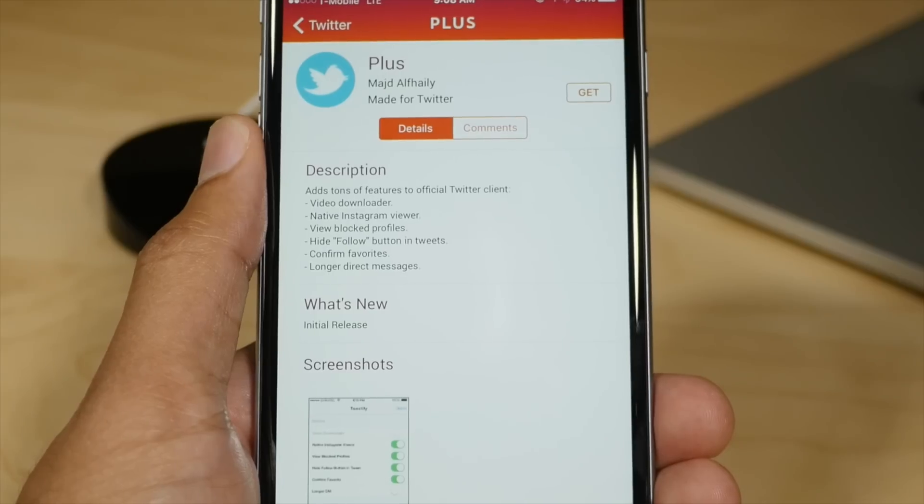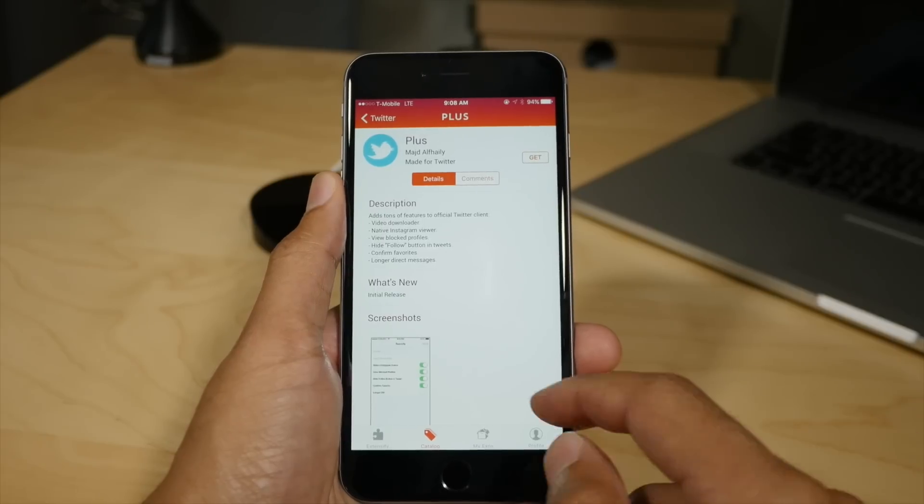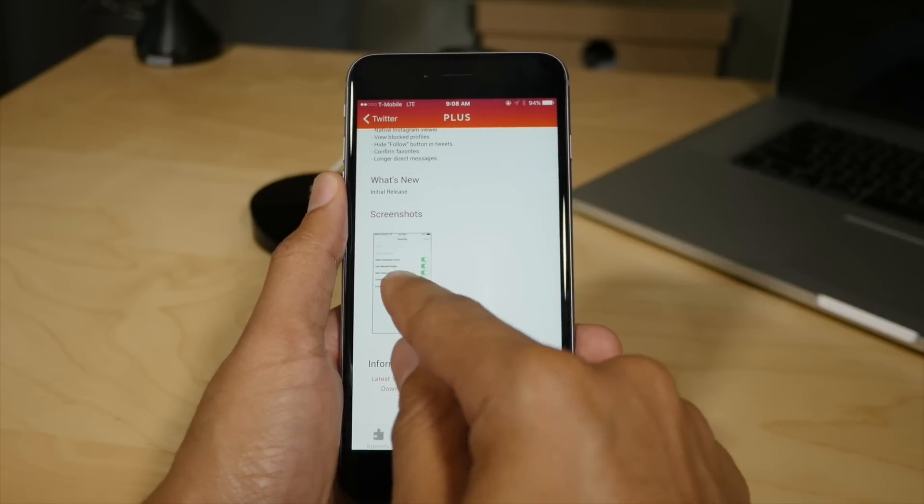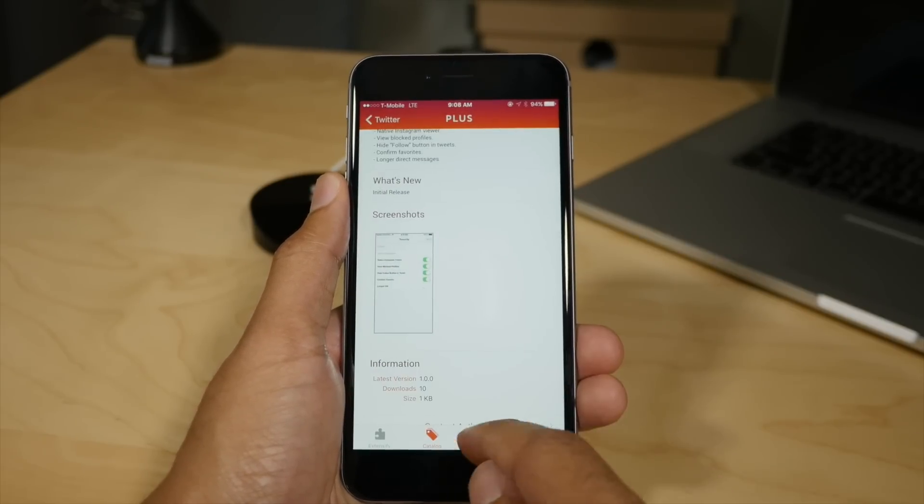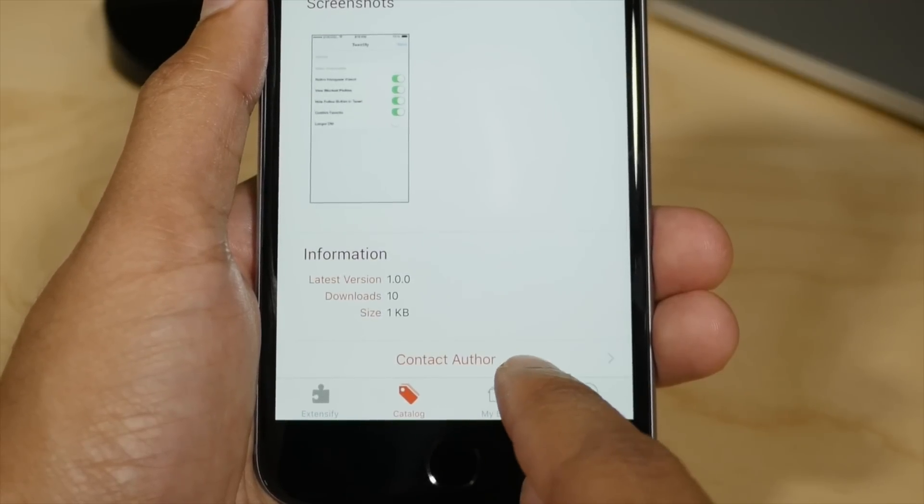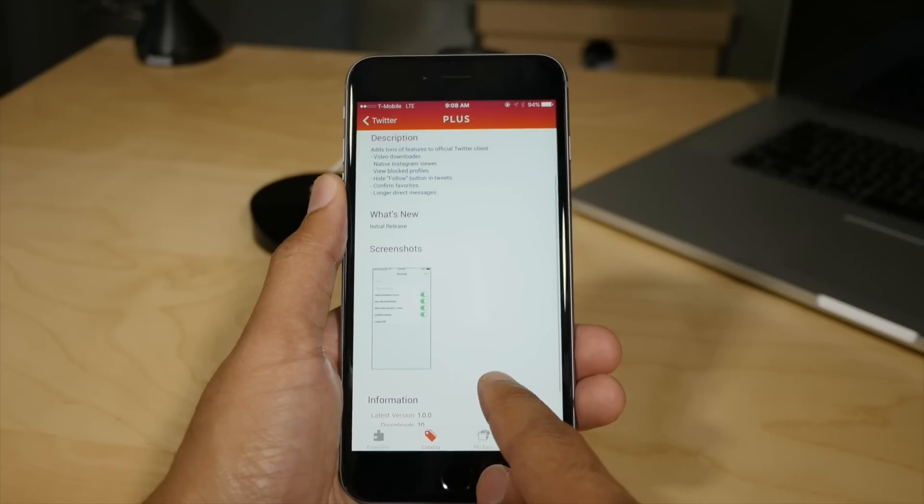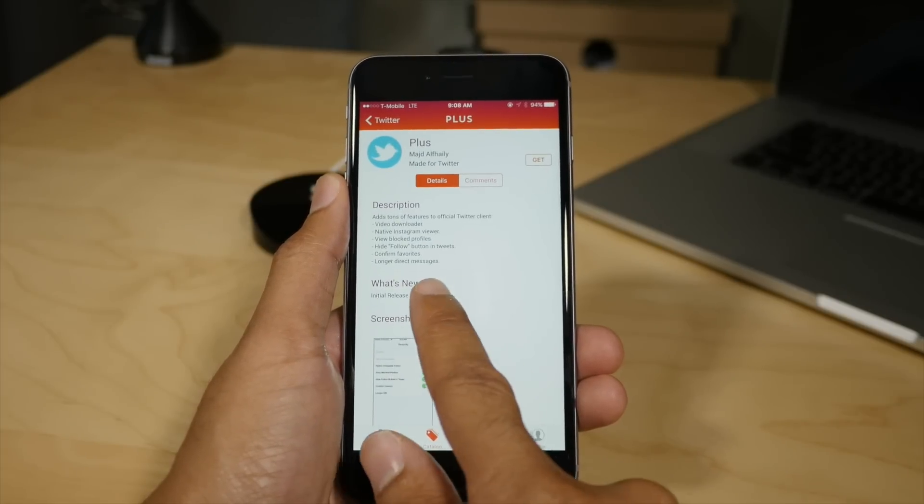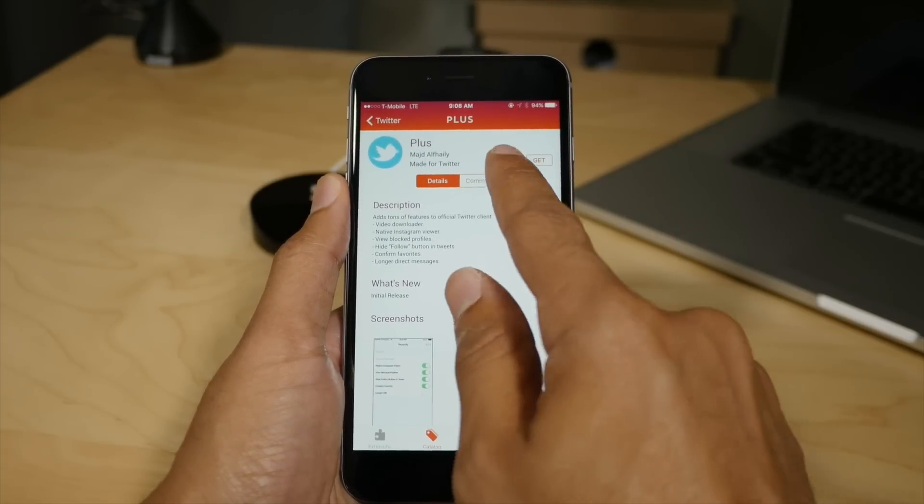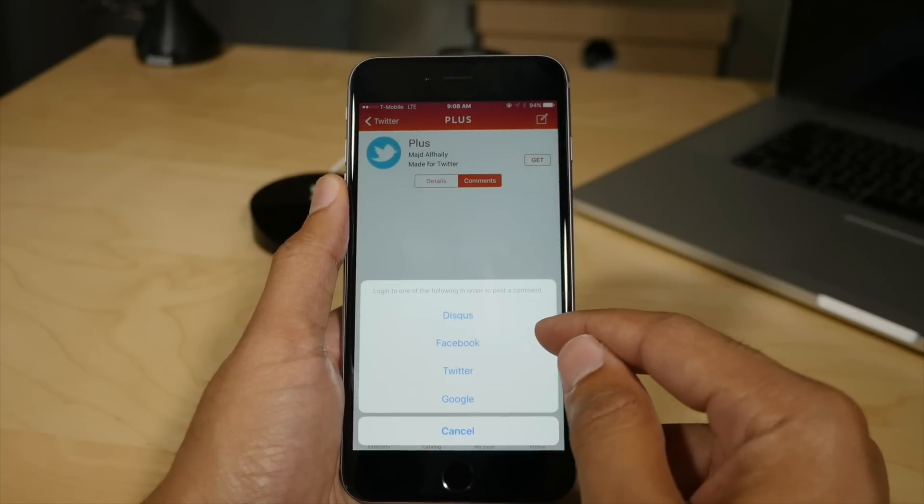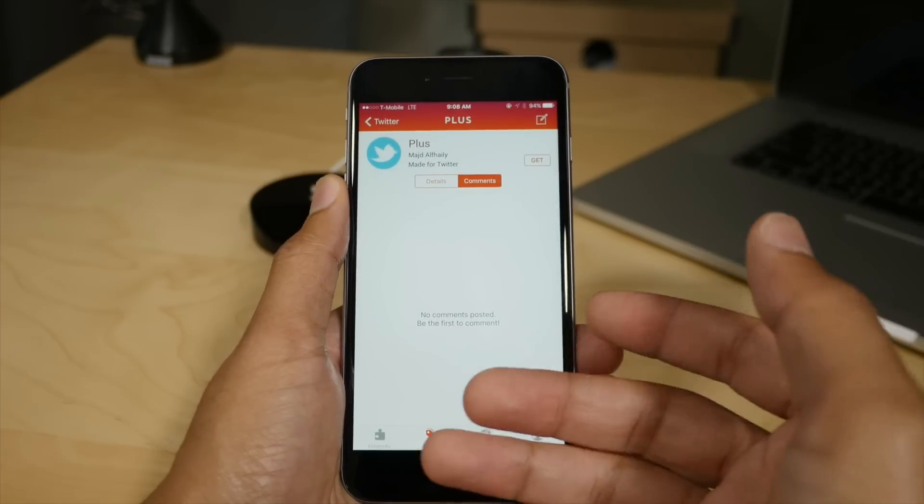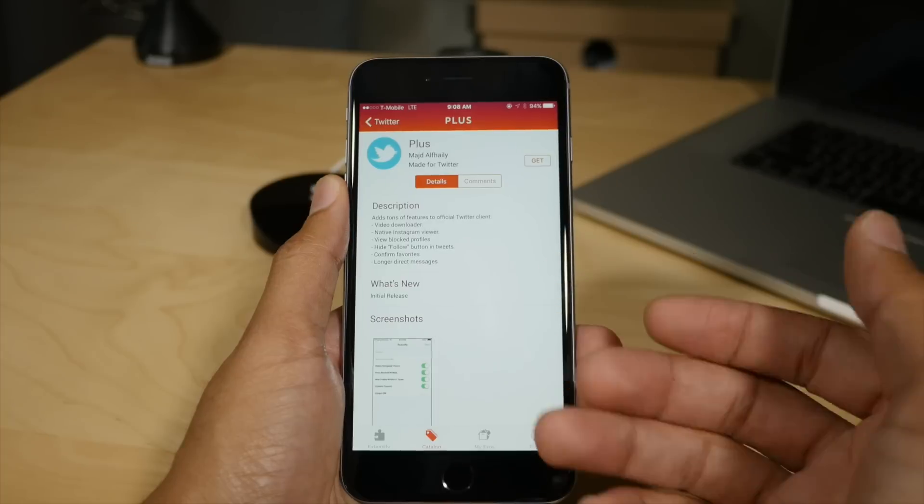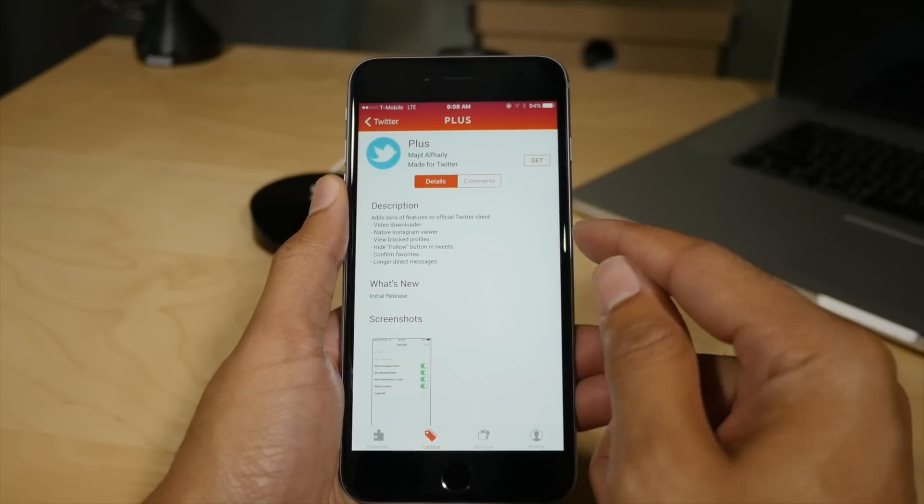And when you tap on an exo, you get a very app store-esque details page that gives you a description of the exo and what it does. It gives you screenshots, gives you information like latest version, download size. You can contact the author directly from here. You can see a change log. You see what's new right there. And of course you have that description. And then you can also comment. So if you tap the little comment button in the upper right hand corner, you can comment via Disqus, Facebook, Twitter, Google, and let people know how good or how bad the exo is.